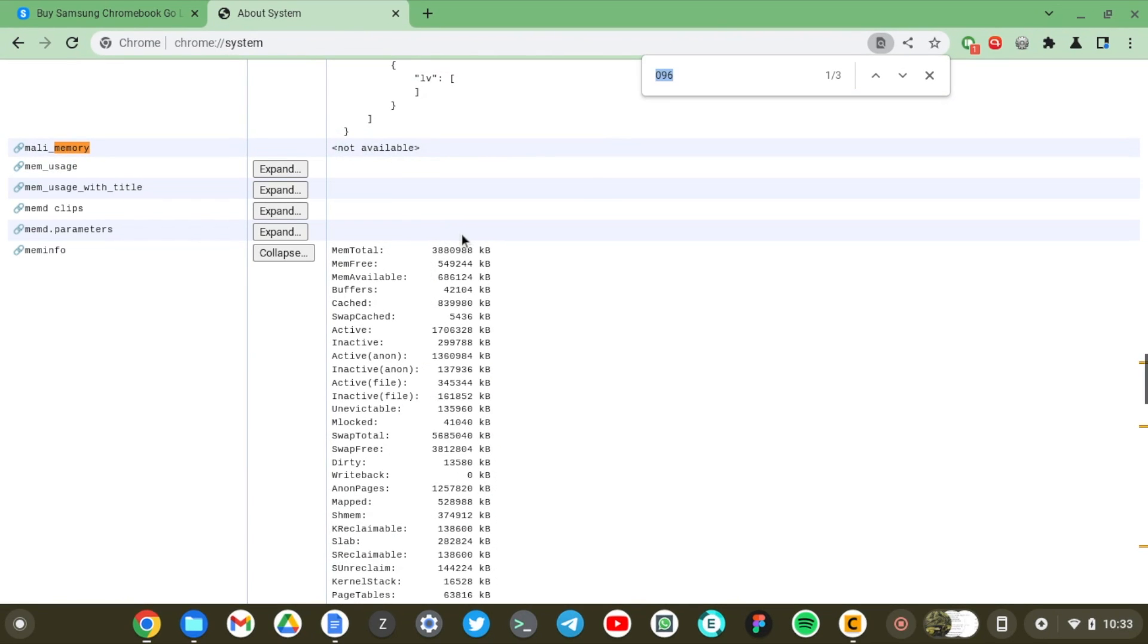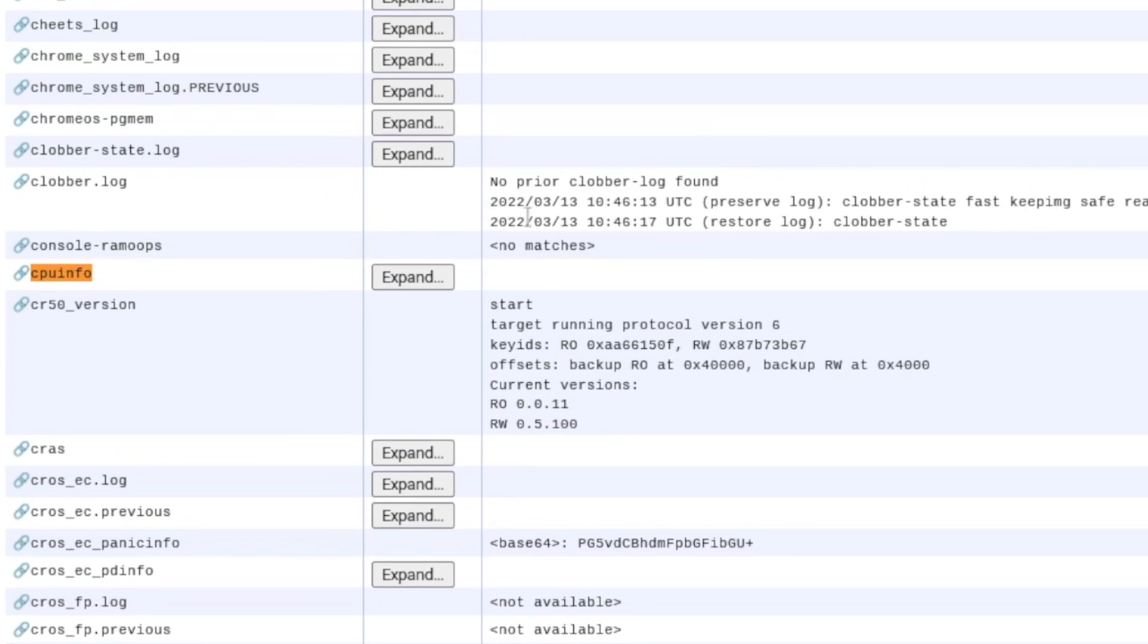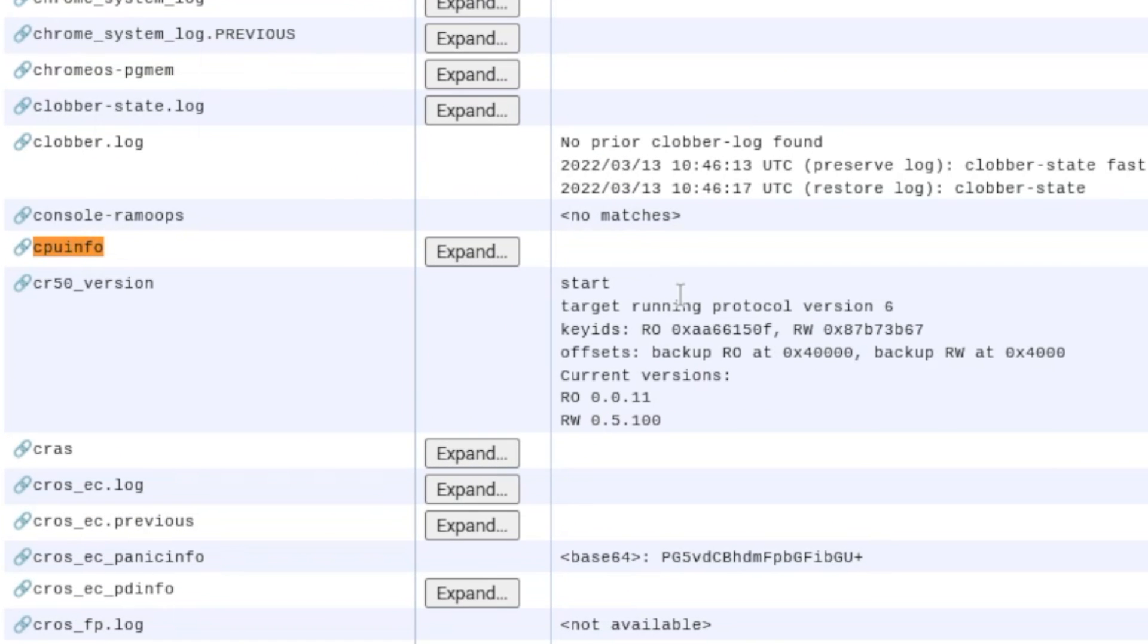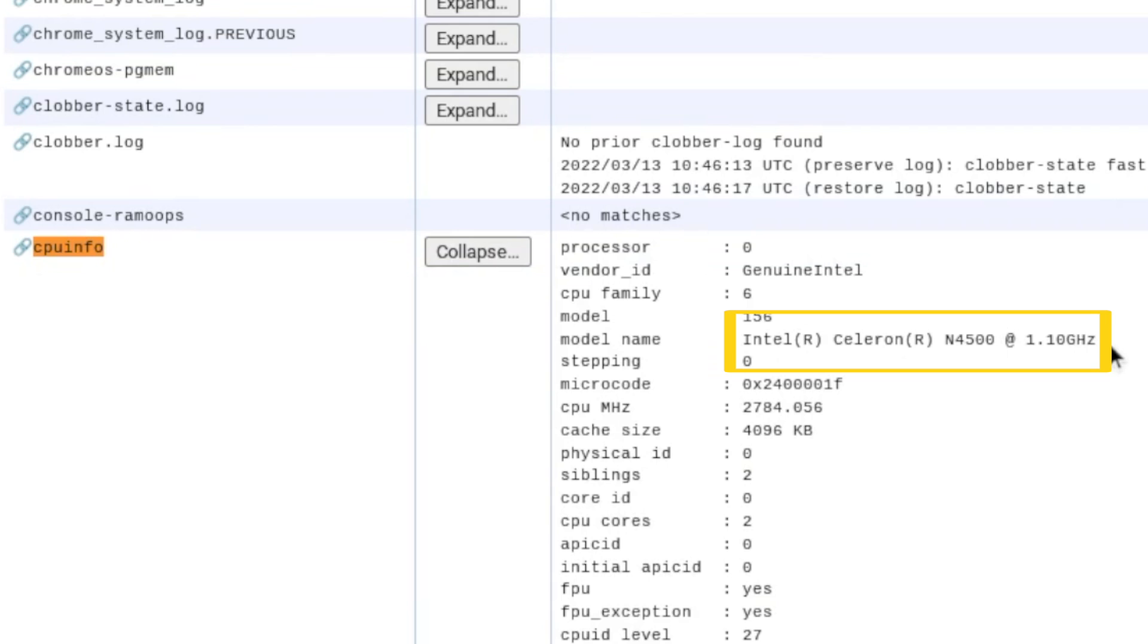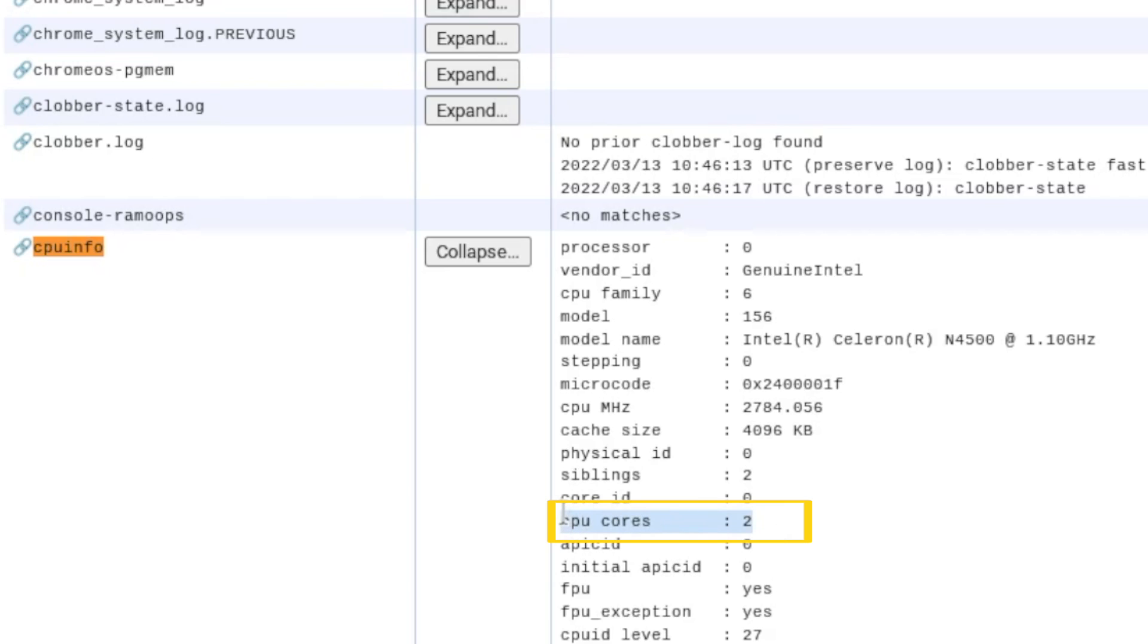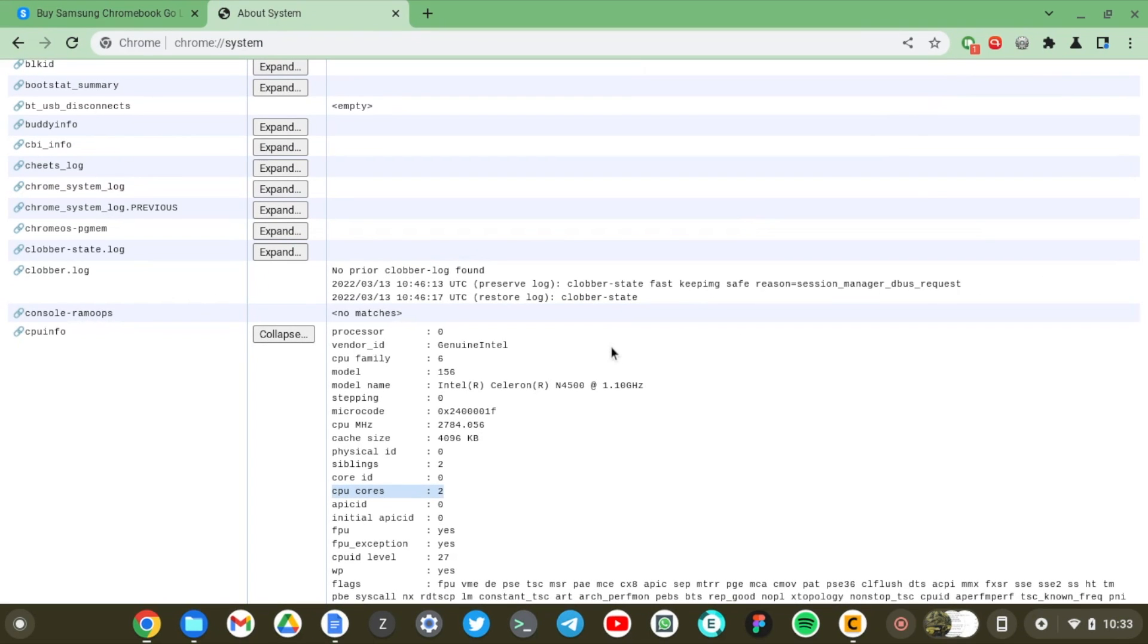So, if we want to get into the CPU info, just search for CPU info here and then expand and you should be able to see some of these specs. As you can see here, the model name is Intel Celeron N4500 at 1.1 gigahertz and it's dual core. As you can see, the CPU cores here are two. So, this is a modest Chromebook. It's an entry level Chromebook and that determines how much I can push it, how many Chrome tabs I can open or how many services I can run on it concurrently. So, that's really important.